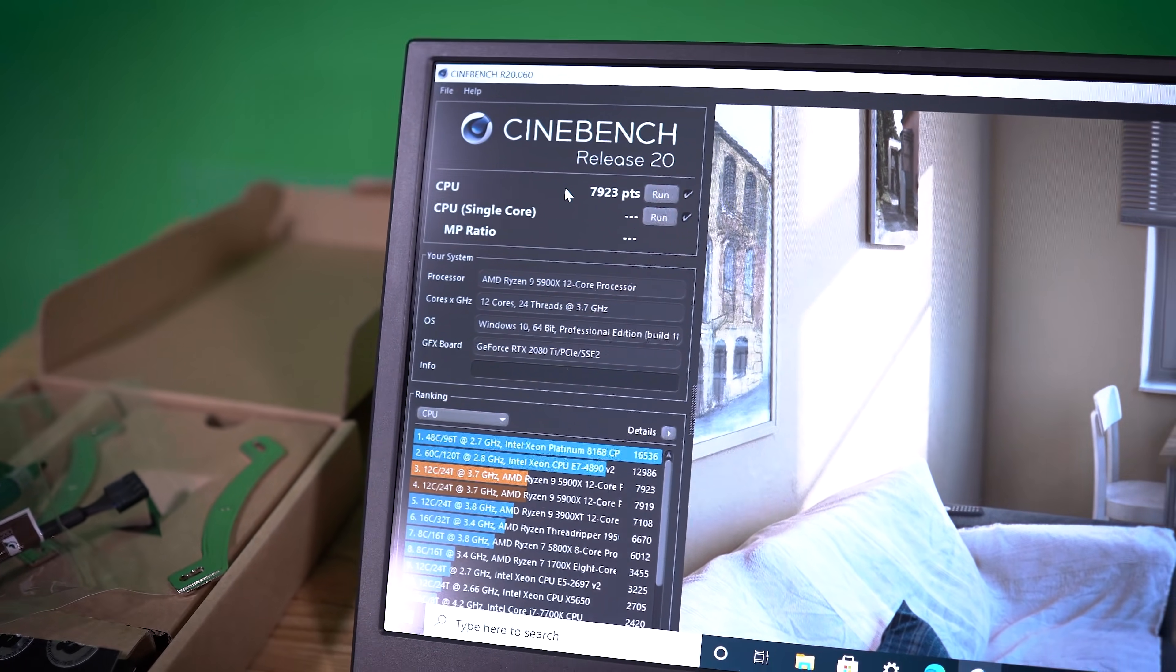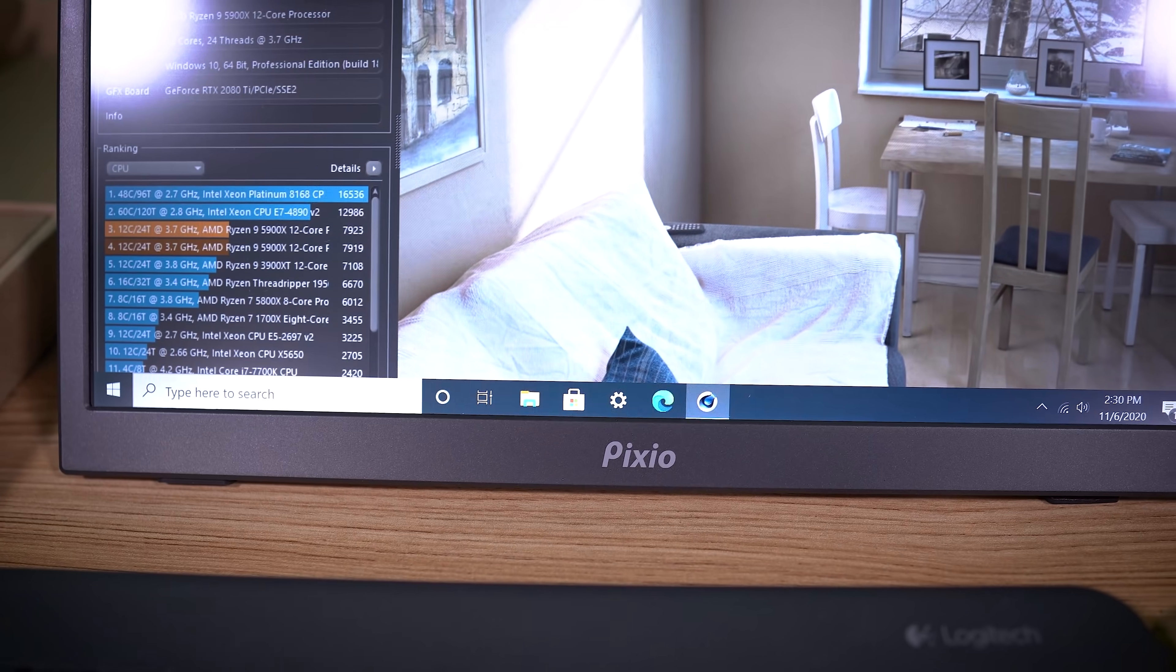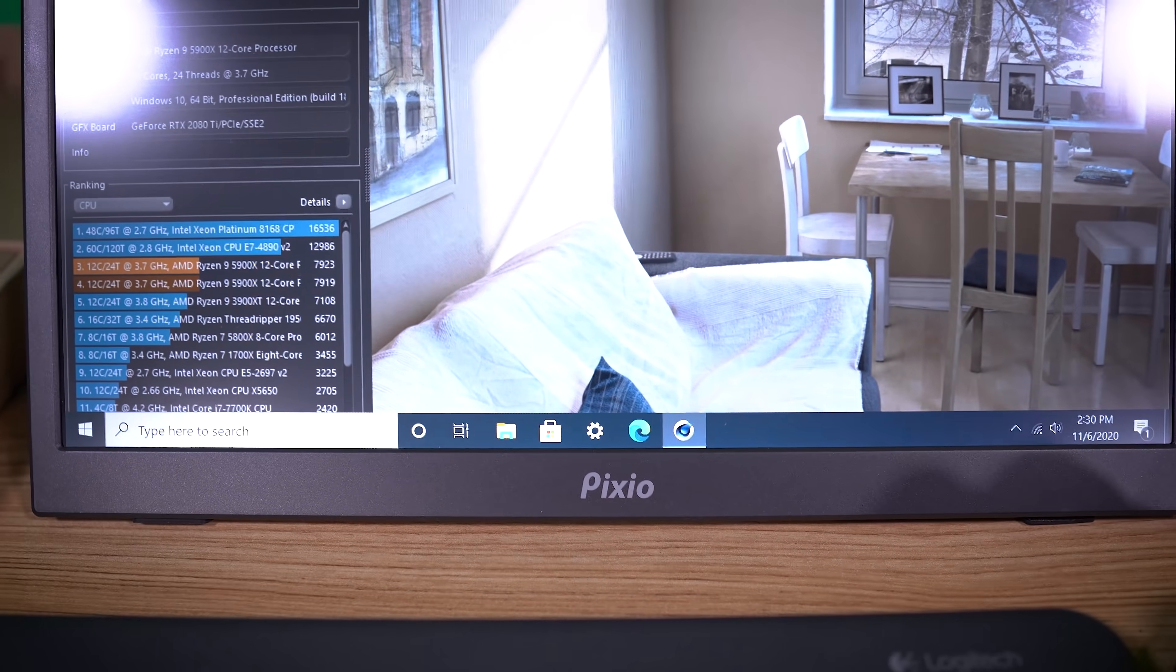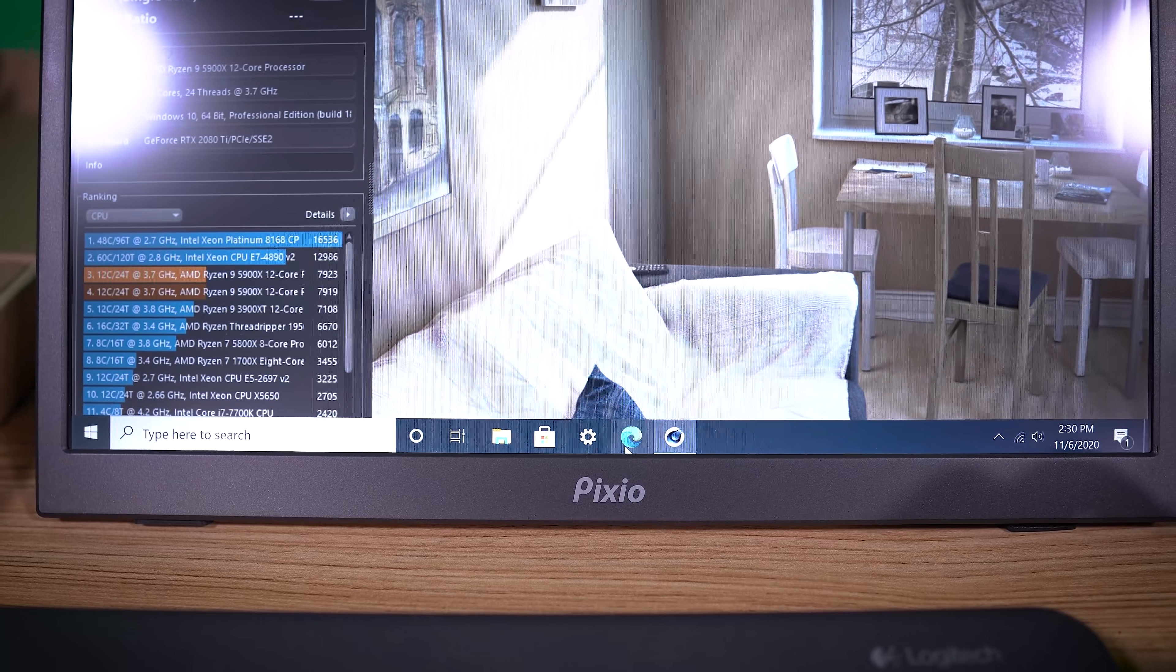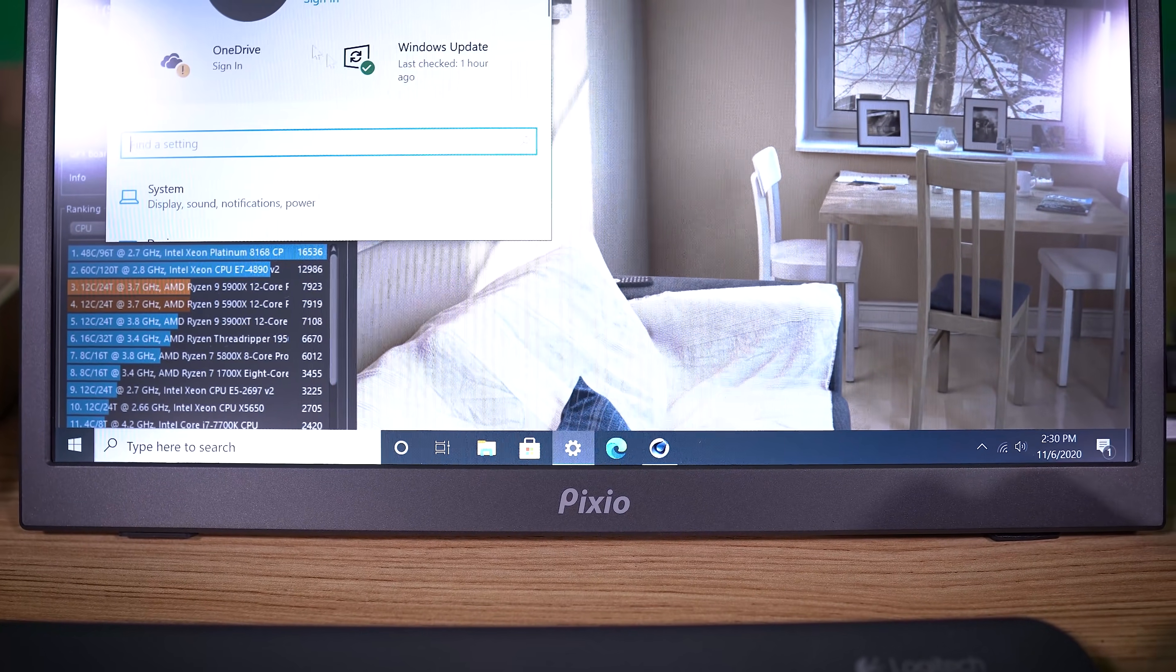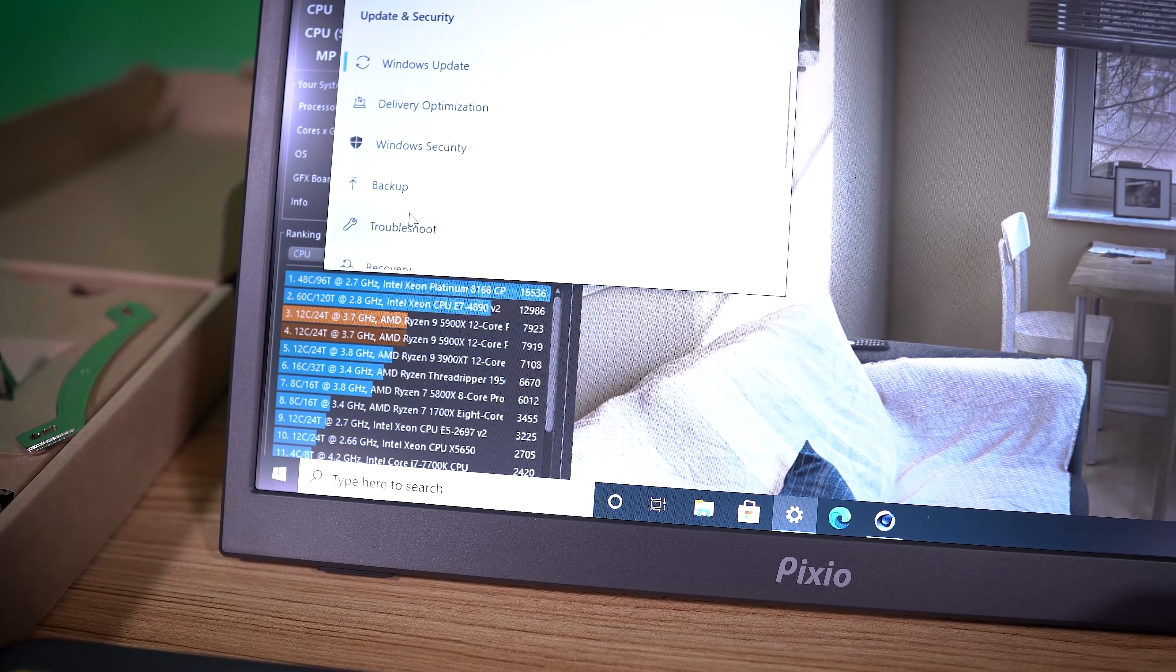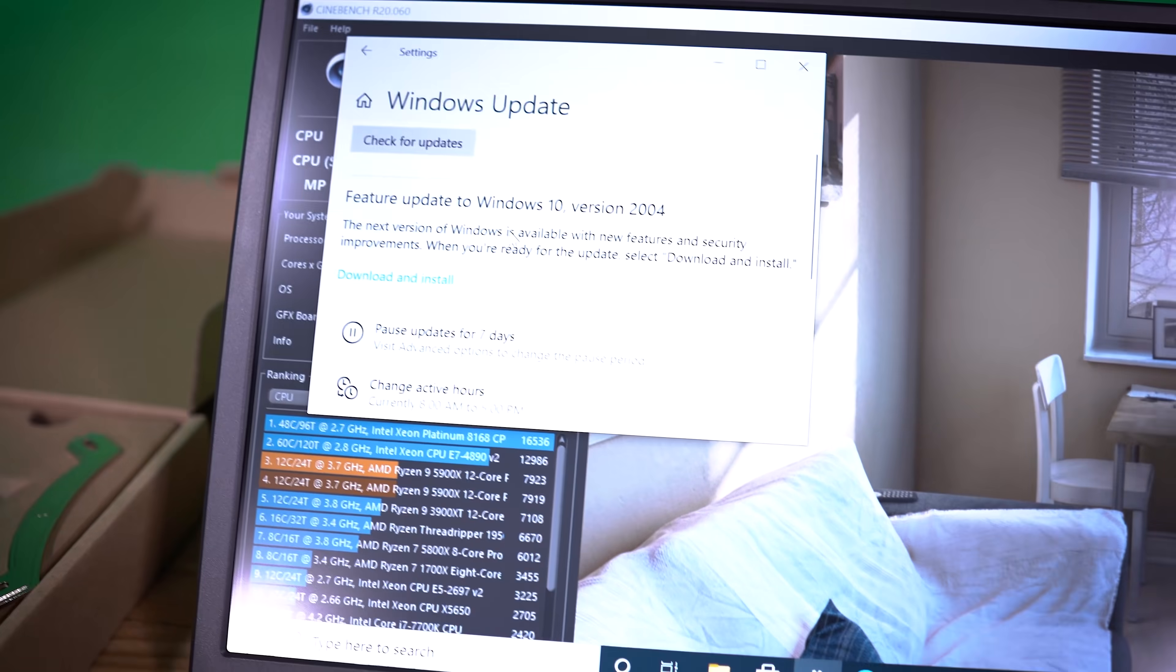And then after that, the only other thing I can think of is maybe the Windows version. So there's an optional Windows update. You guys, I'm sure, already know about it. It's Windows 2004, I think.